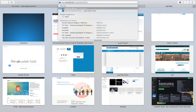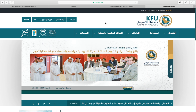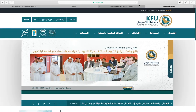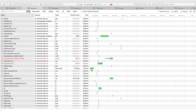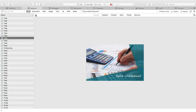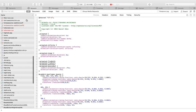Let's open the KFU page at kfu.edu.sa. We're going to see what different types of files come along with this one HTML page we requested. I'll right-click and select Inspect Element, and go to the Network tab. Let's refresh the page — you can see the timeline of how pages are requested. The first page requested is the home page, and it's not alone: you can see image files, JavaScript files, CSS files, and font files as well.